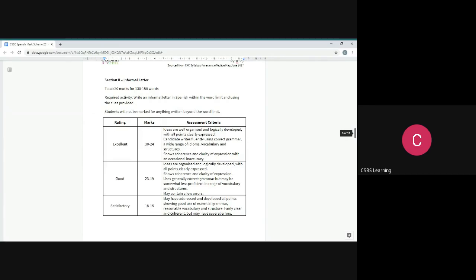Once you've done it correctly within the word limit, you're not going to get marked down for only word limit. A top-ranked letter, which would be 24 to 30 marks, should have well-organized ideas that logically develop. All points are clearly expressed, which means you're getting a beginning, a middle, and an end. That's what that basically means. The sequence makes sense, and guess what you use for the sequence? You're going to use the cues that you've been given to create that sequence. Trust me, it's going to save you.